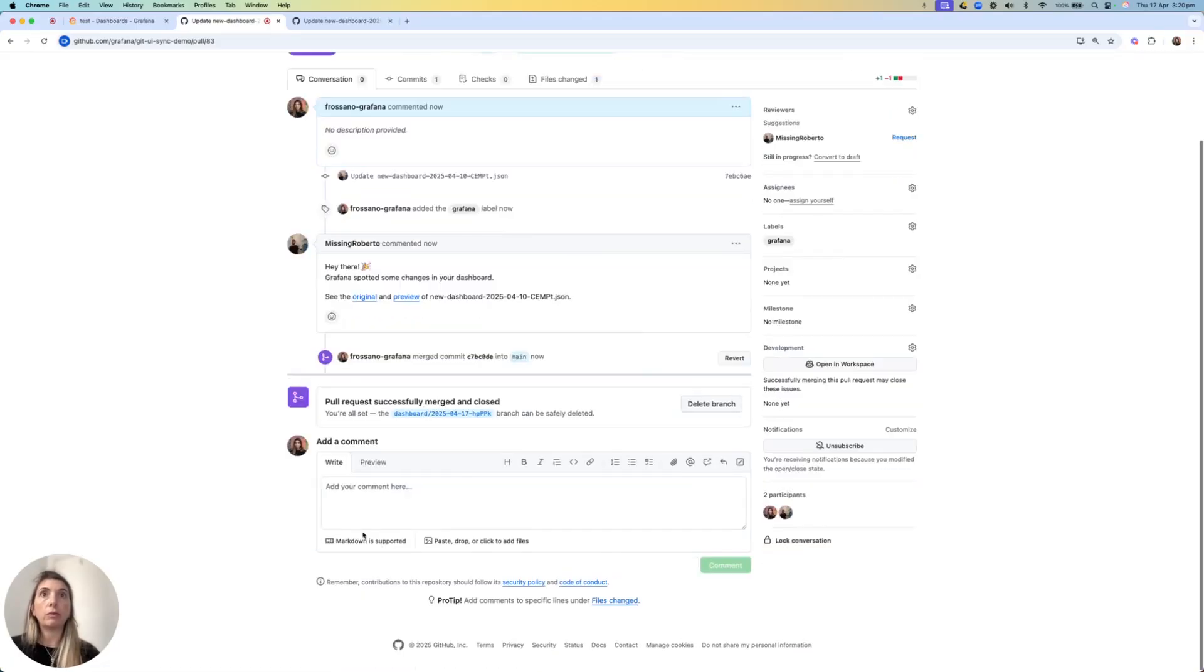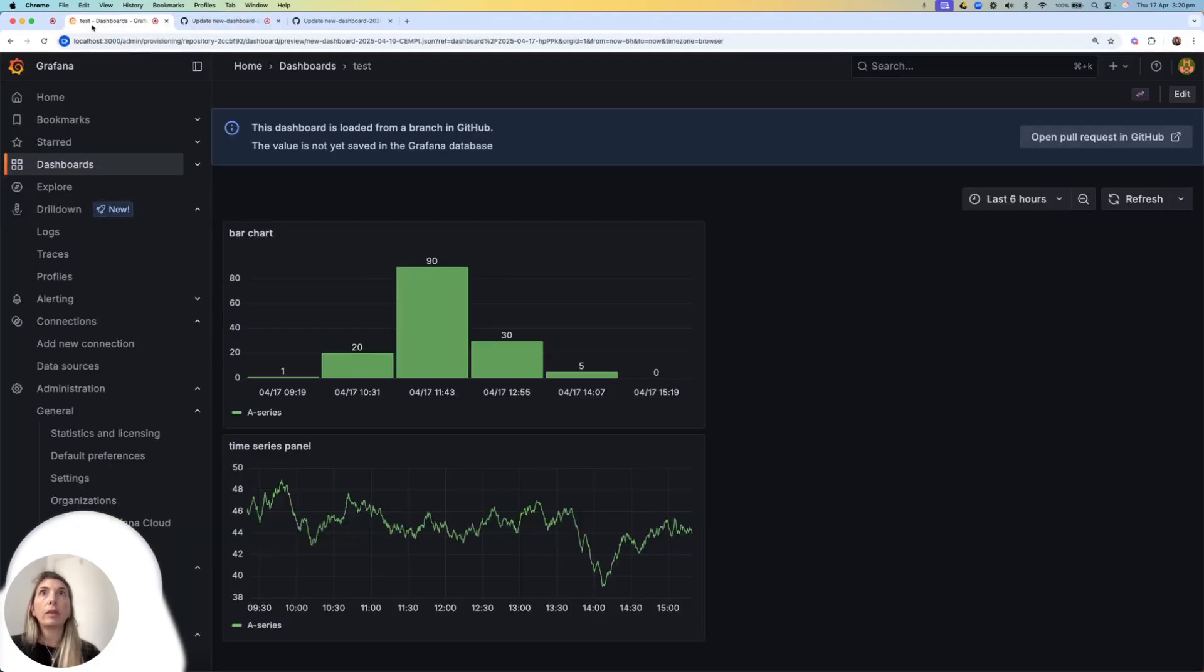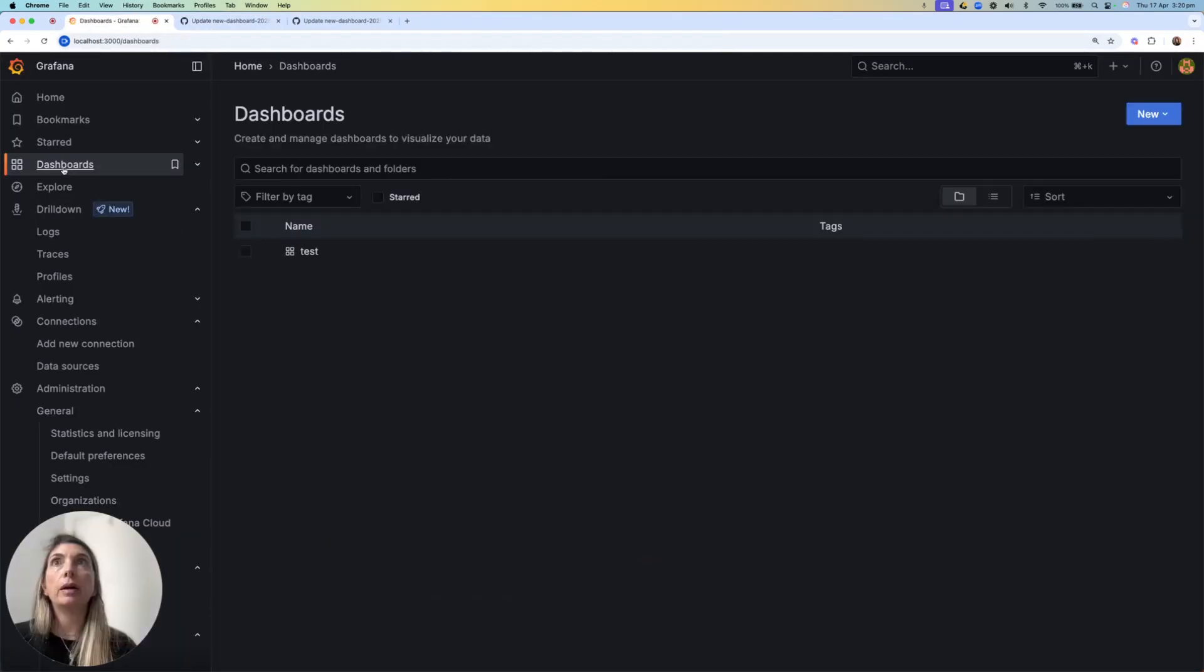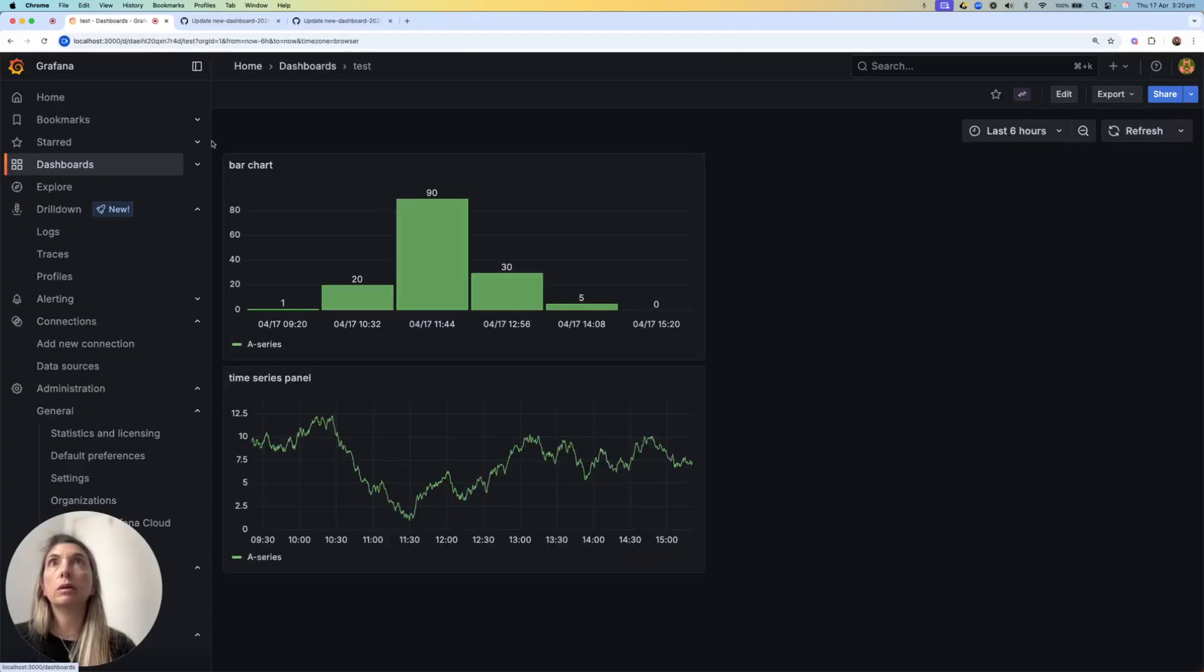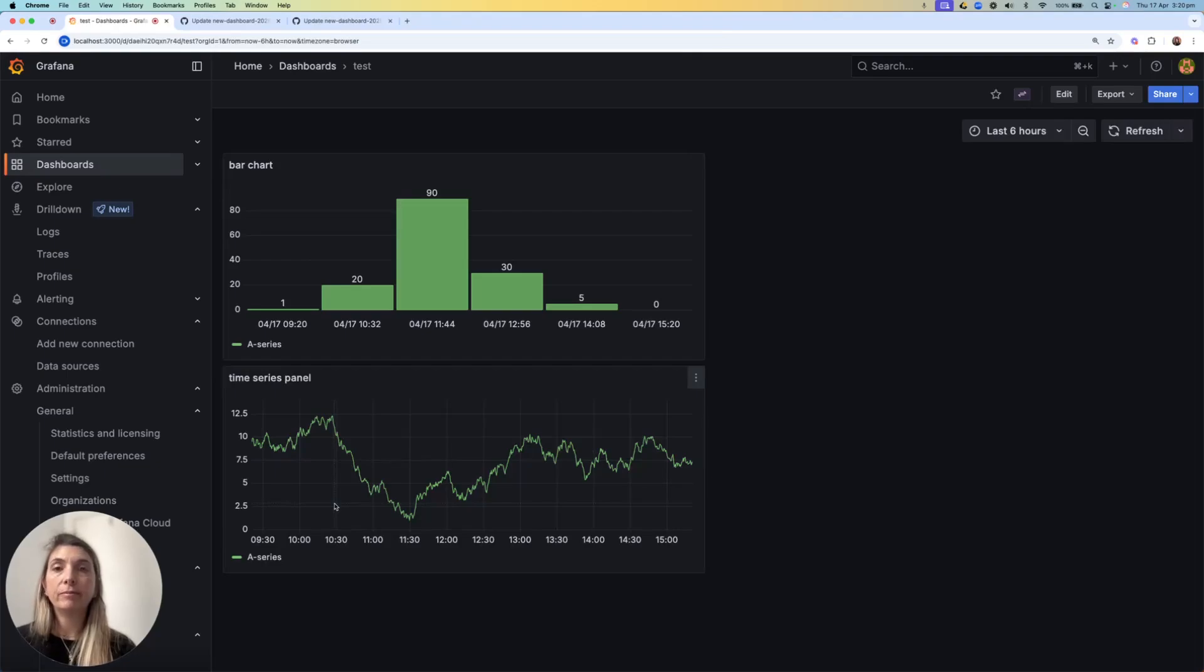At this point, I'm just going to confirm Merge. And if I go back to my Grafana dashboards, I'll go back to this one and open the test. Changes are here.